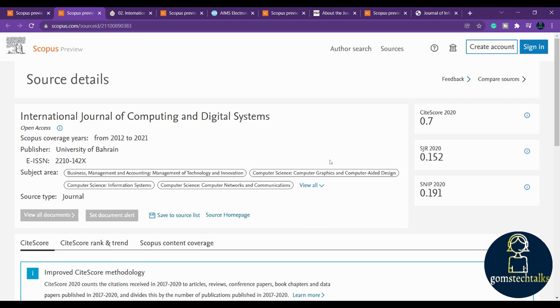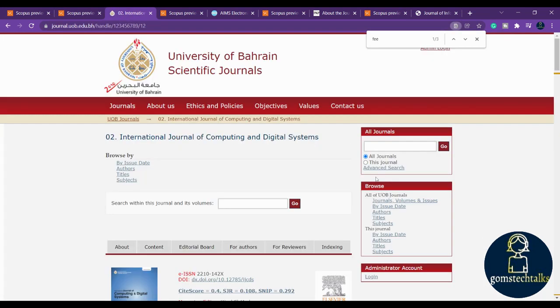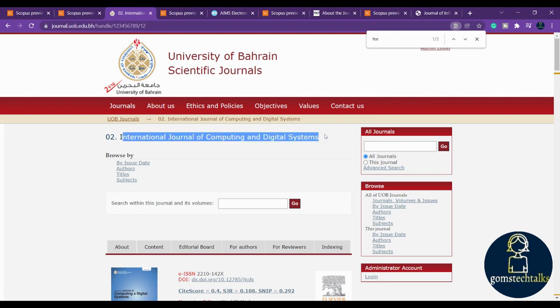This specific journal - why I'm taking electronics engineering journals - is because one of the subscribers asked for electronics engineering Scopus indexed journals. If you click on this home page, you can see this is the home page. That is University of Bahrain, they are doing this International Journal of Computing Engineering.